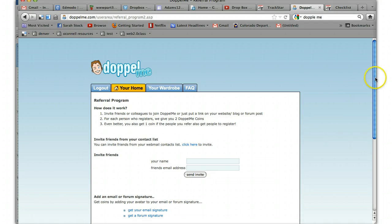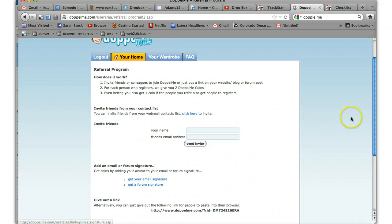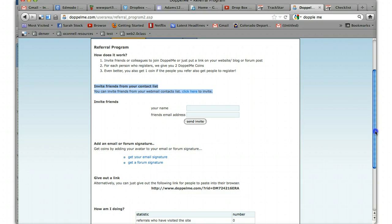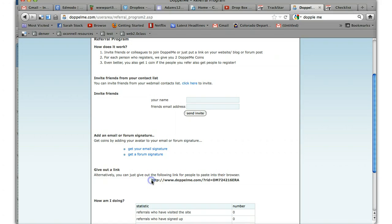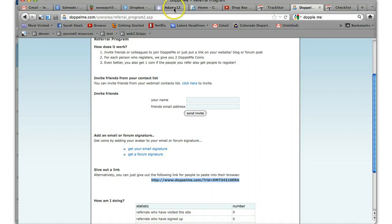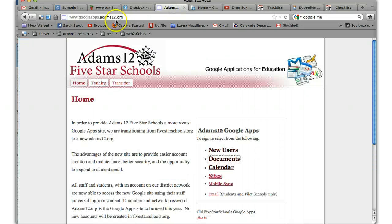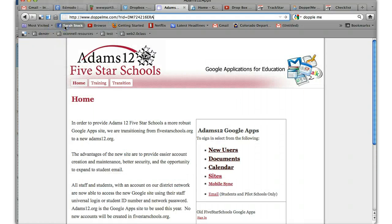Or you can add an email or a form signature. So you want to add an email signature. Here's also a link you can give that people can just put in their browser to find your specific Doppelme. So if I want to give out the link, I can just highlight it and copy it. And let's just go to another website and see what happens when we paste it in there.